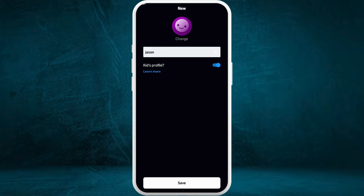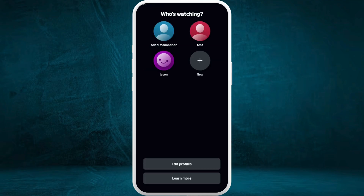Now the kids profile feature is activated for this profile. At the bottom, you can see the save option. Tap on it.